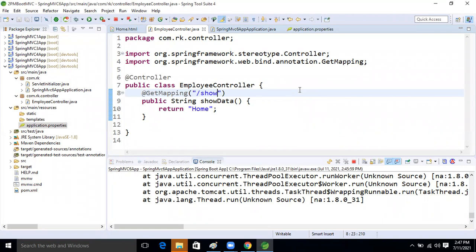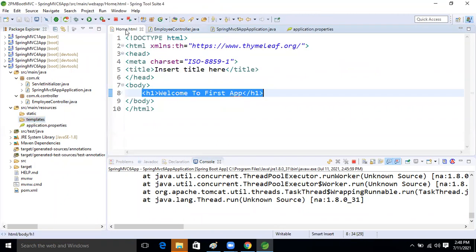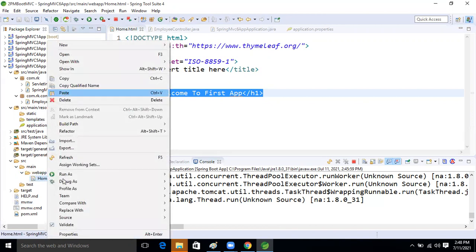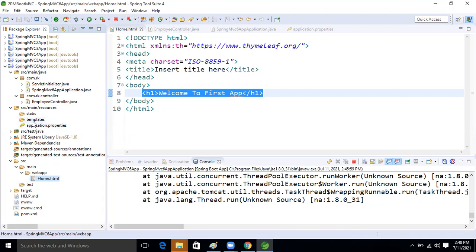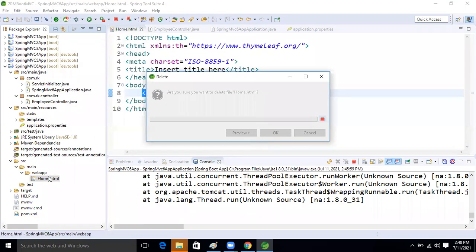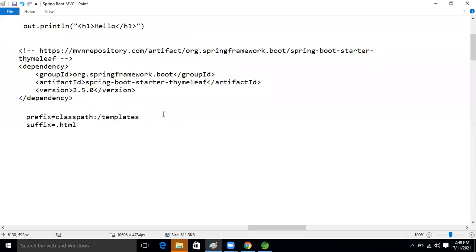The home.html is not in the template folder. I created it inside web-inf — that's my mistake. We don't use that location. We need to delete it from there. The prefix is classpath:/templates/ and the suffix is .html.